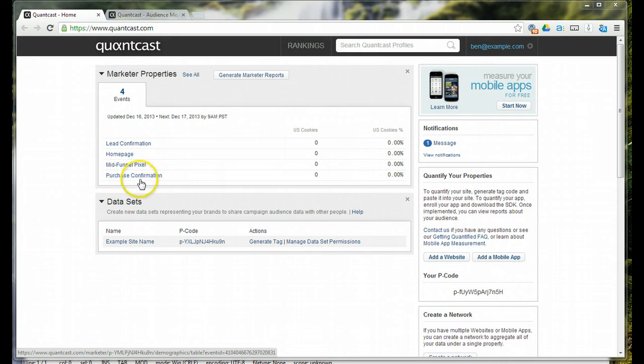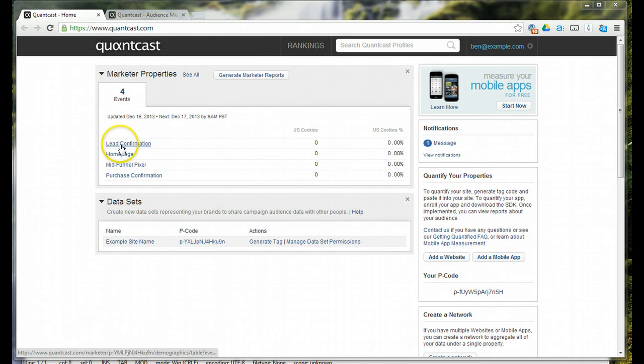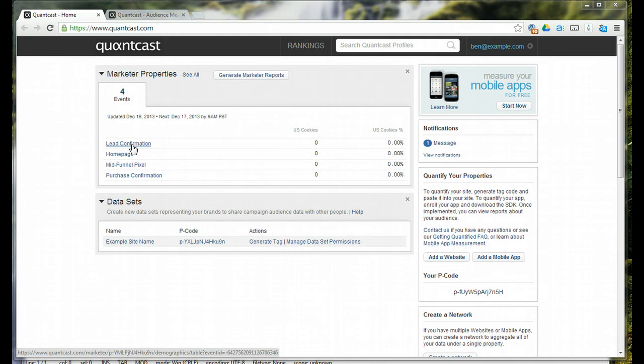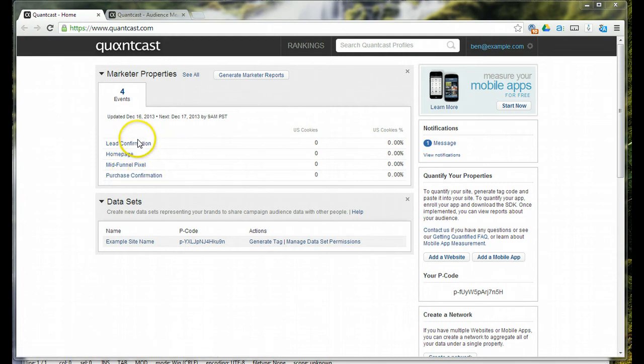Lead confirmation, these are individuals who completed a request more info type form on my client's website. People requesting more info may be different than those that purchase, so they want to demographically fingerprint them differently.